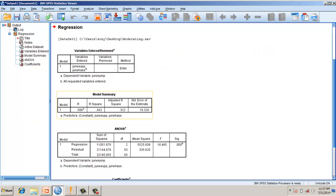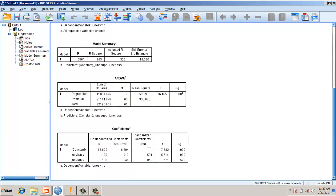Looking at the results, R-squared is 0.343, and the model is significant. Looking at the significance levels of the predictor variables: hassles is not significant, however support is significant.